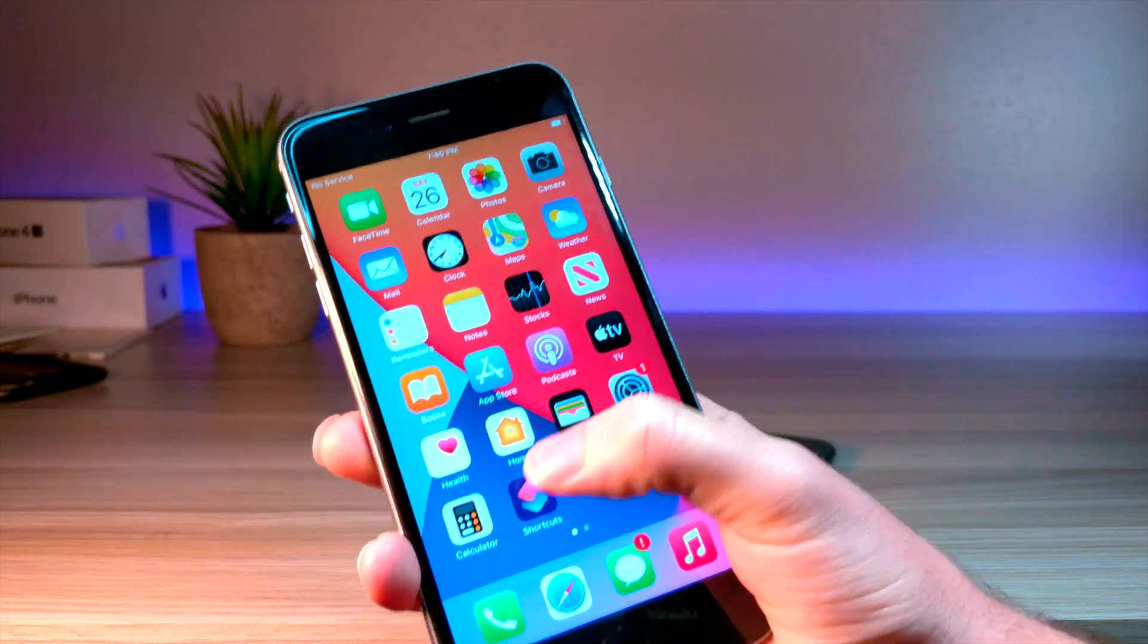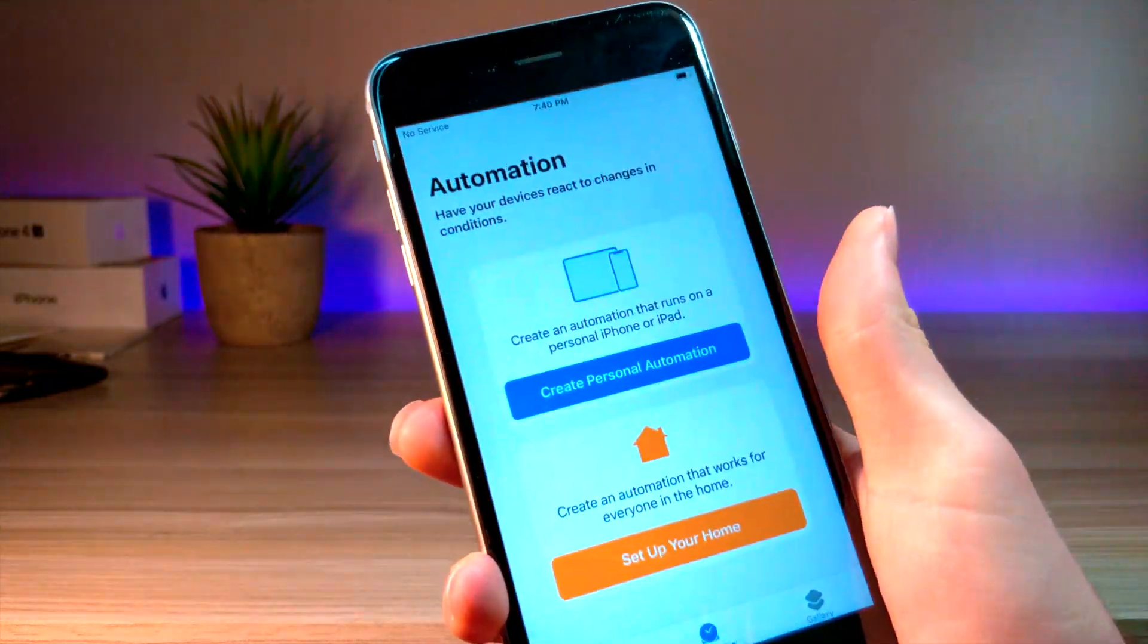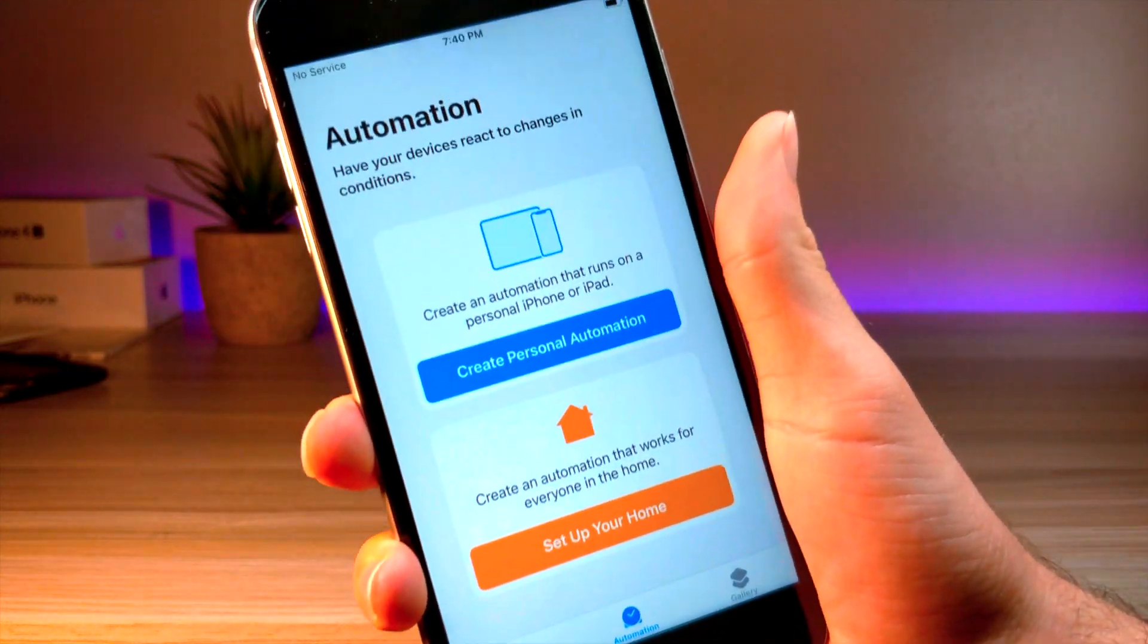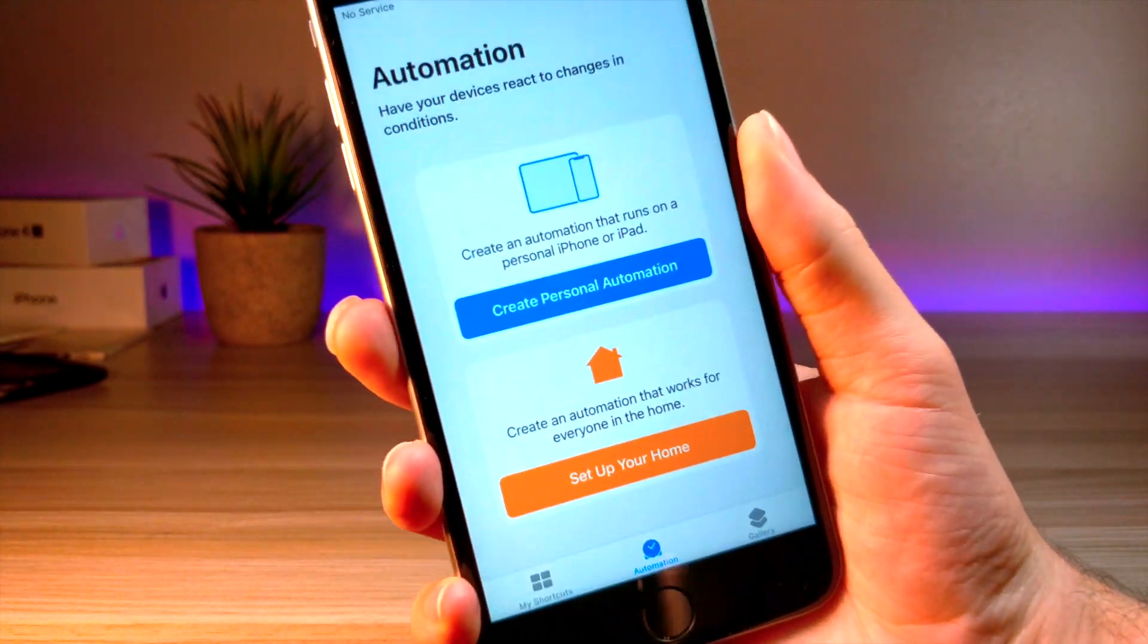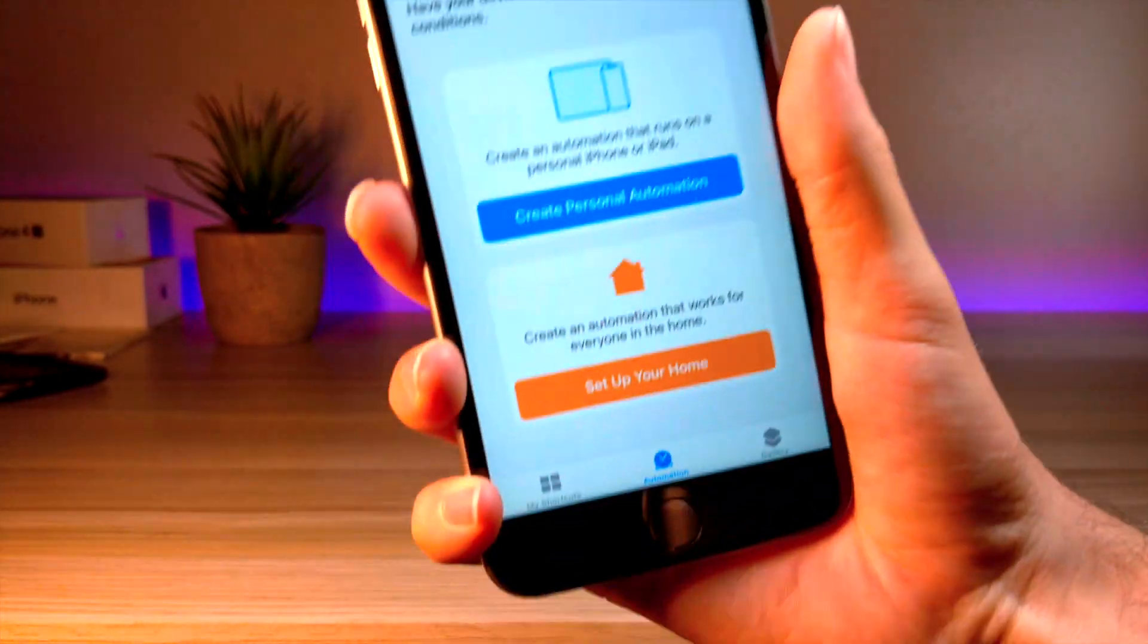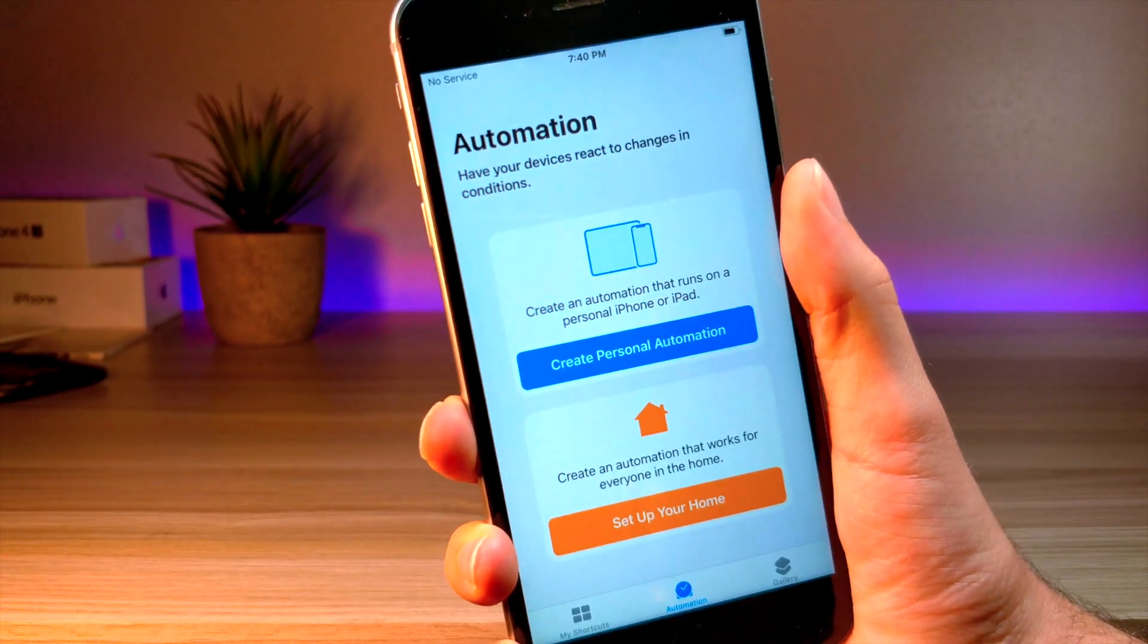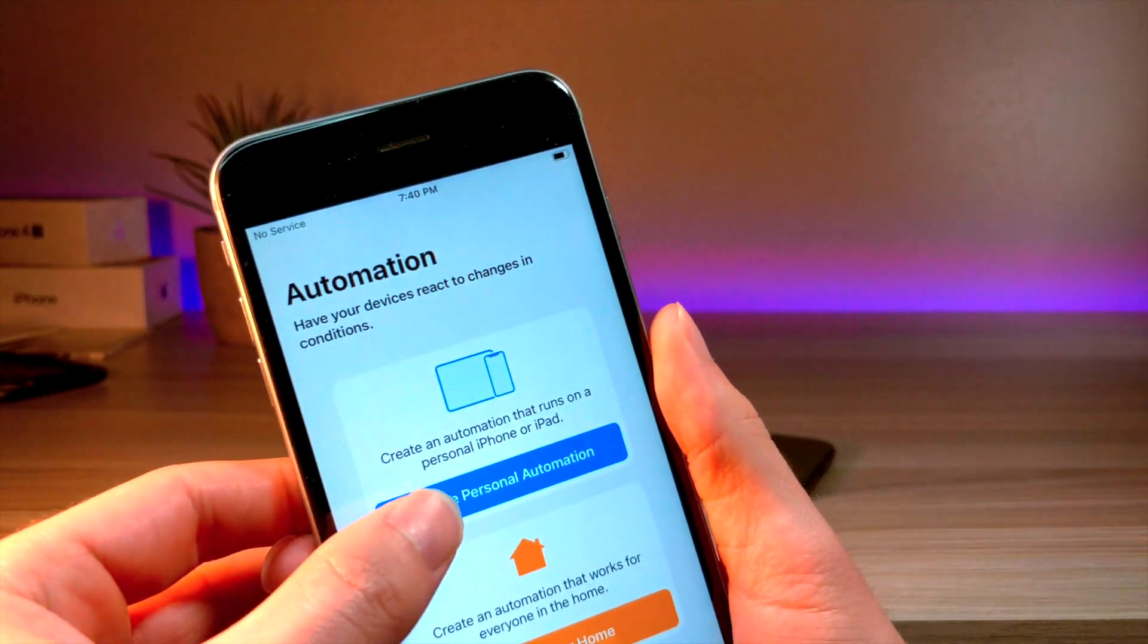So basically, what you guys are not going to want to do is go inside of Siri Shortcuts, and what this is going to do is if you create a certain automation, you can make it so that your iPhone will never, ever let you exit an application. So this can be really bad.